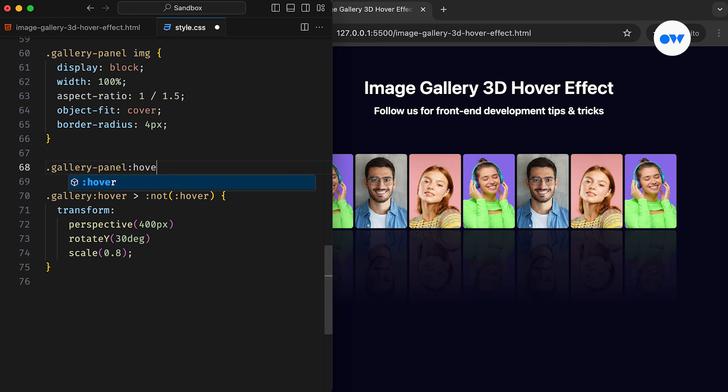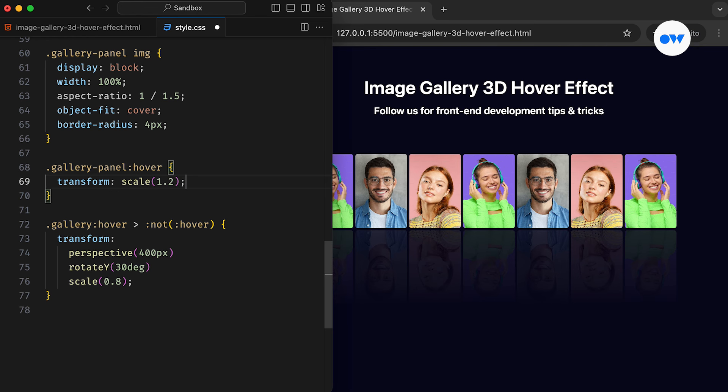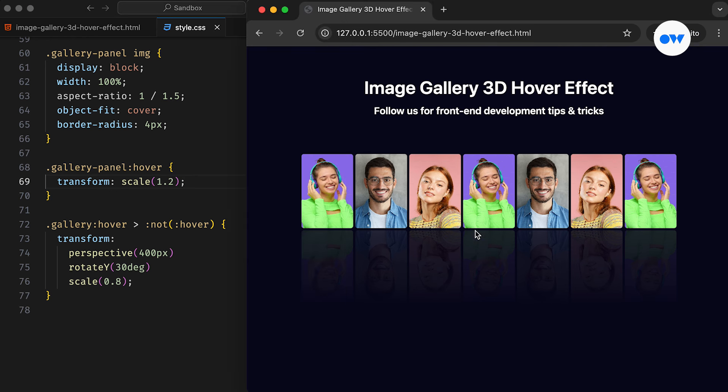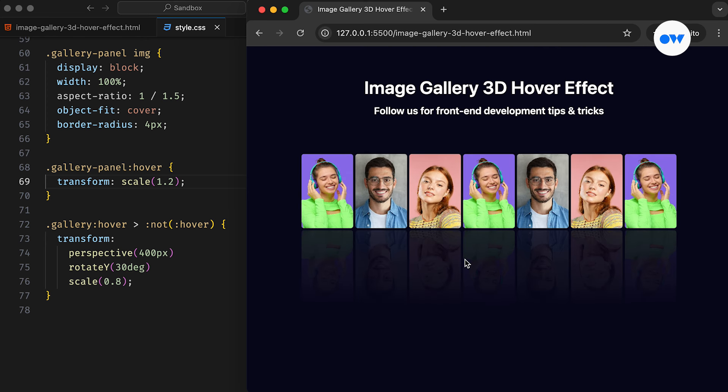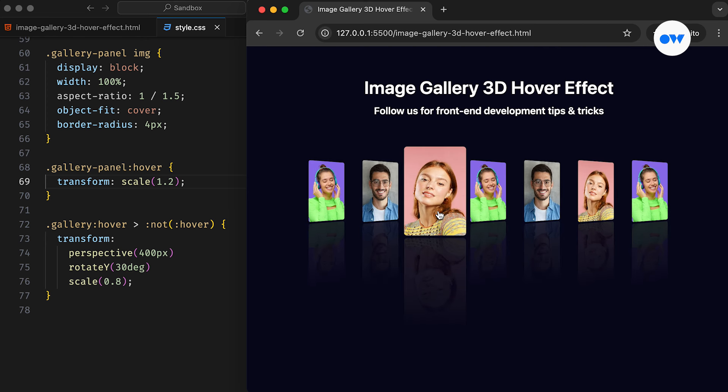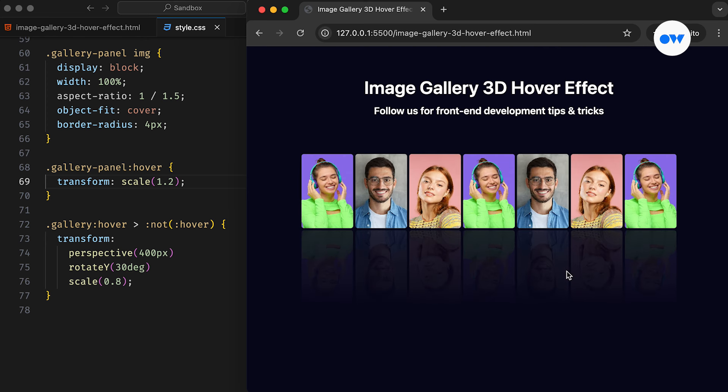Then we can use the hover pseudo-class to style the currently selected image. A straightforward zoom-in effect will elevate the presentation, which we can achieve by scaling up the size.